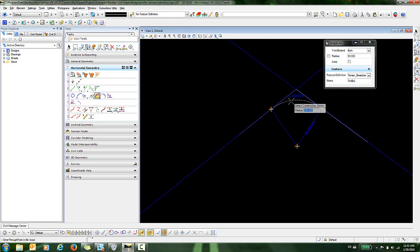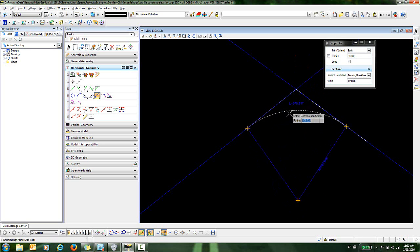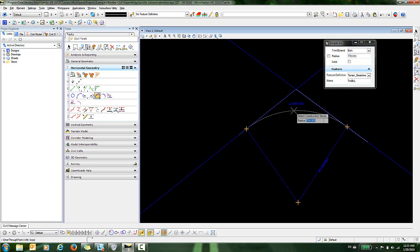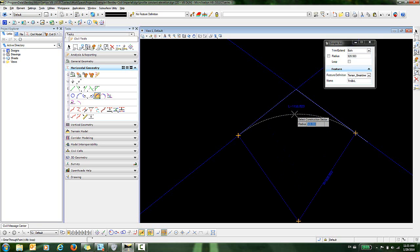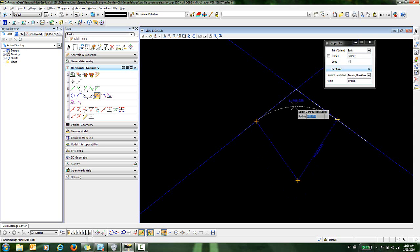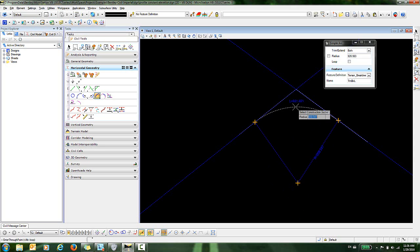Now you can see that I can dynamically select my radius. I can either data point to select my radius, I could snap to an existing element out here to select that radius, or I can simply key in a radius.